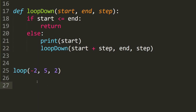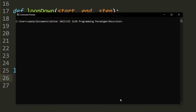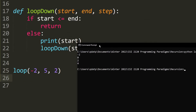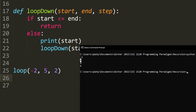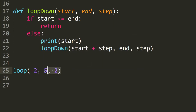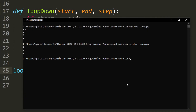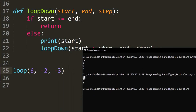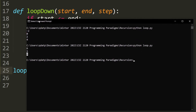Finally, we test it. We call loop with negative 2, 5, and 2. As you can see, it starts at negative 2 and goes up 2 each time, stopping at 4 — so this is correct. We should also test the decreasing case scenario, and here it goes from 6, 3, and 0. So this means our code is correct.